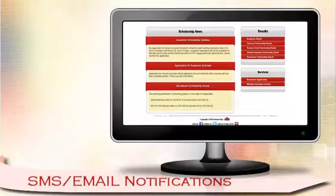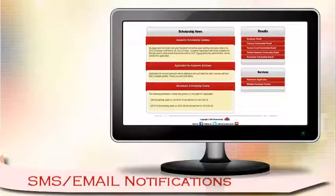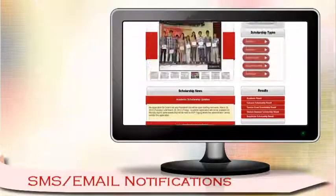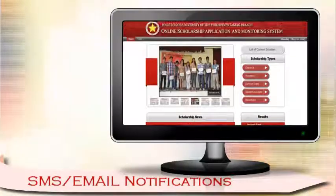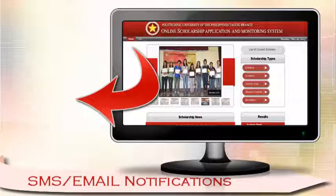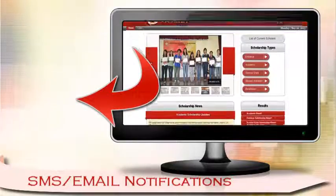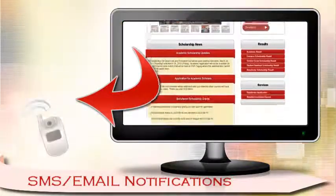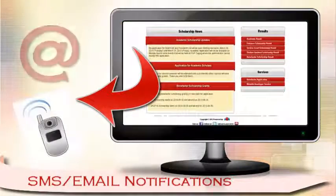No need to check the site every minute. We'll send notifications through SMS and email.